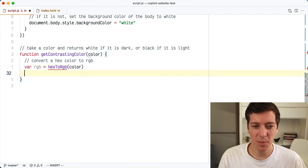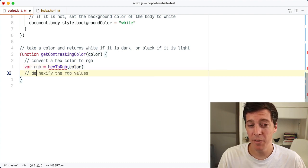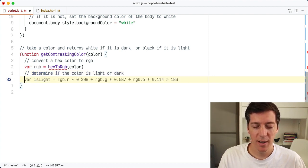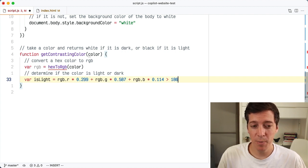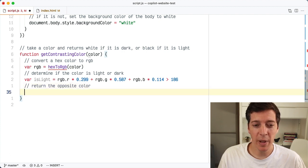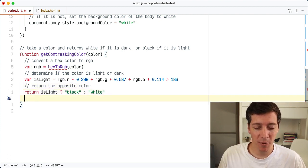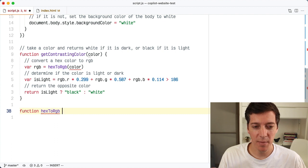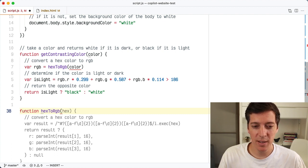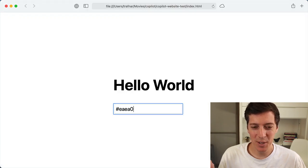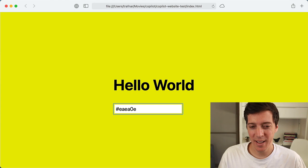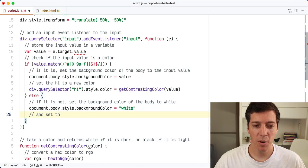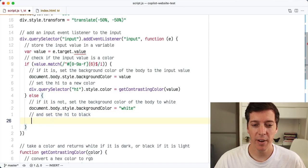So I said convert the hex color to RGB, and it made a reference to a function called hex to RGB, so I'll go ahead and define that after. Then I said determine if the color is light or dark, and it put in a line with some formula that determines if the color is a light color, then just returns black or white based on that value. I'm not going to try to understand it — I'm just going to go and implement the hex to RGB function that we need. That one auto-completed too, with some regular expressions and other stuff. And yeah, that works. When I put in a light color, I get black text, and when I put in a dark color, I get white text. Then I just need to make sure I set the H1 back to black if it's got a non-color value, and then I'm done. Copilot pretty much wrote all my code with me just guiding it along with some comments.